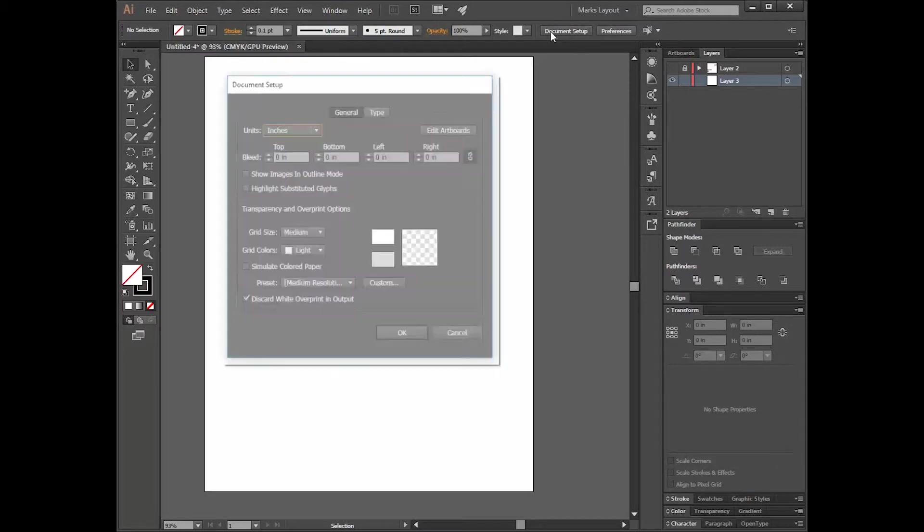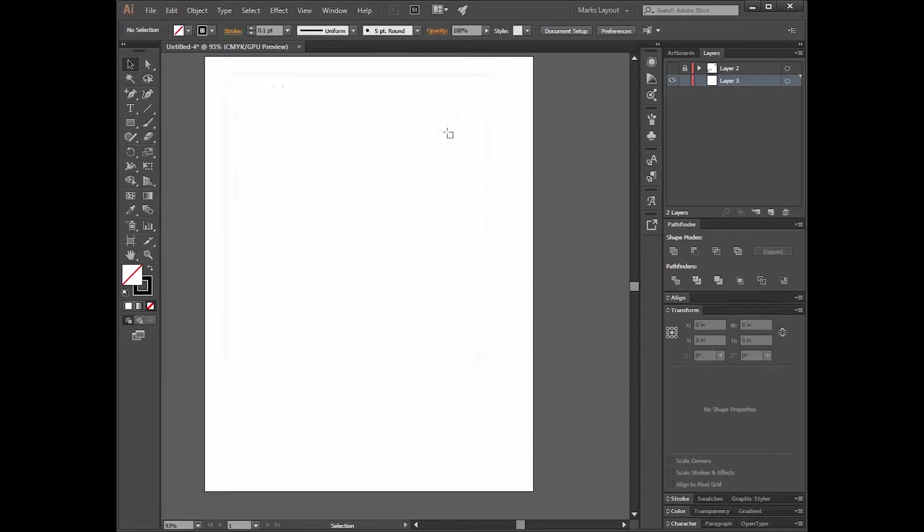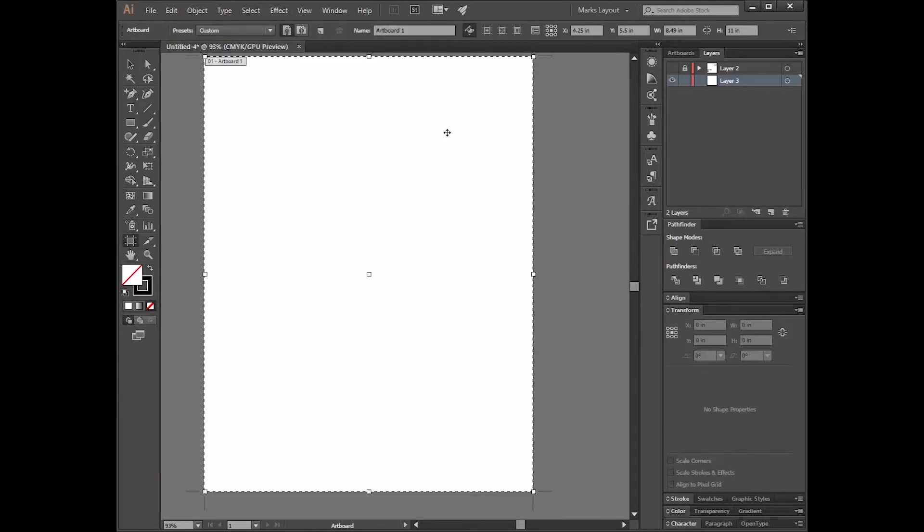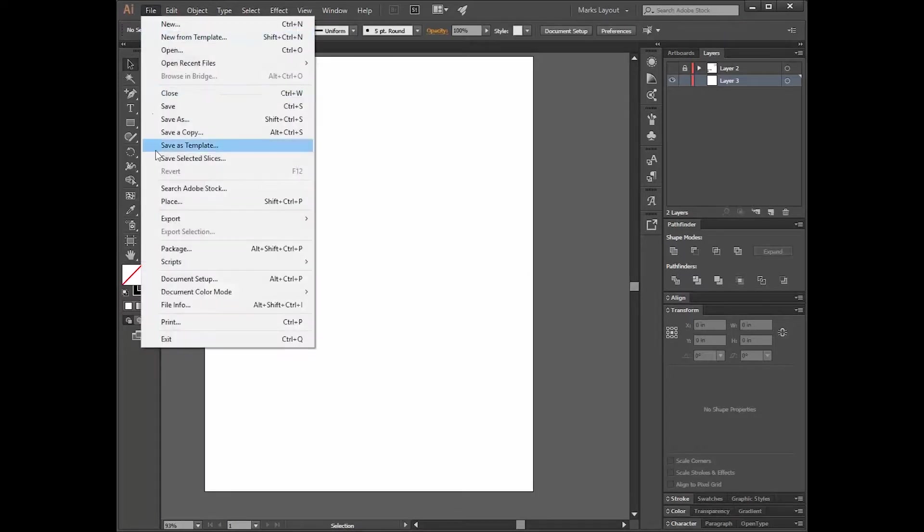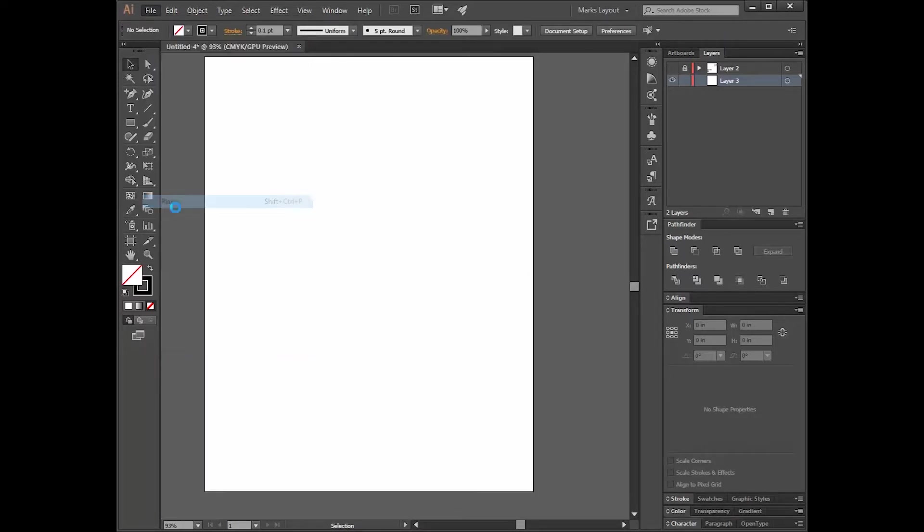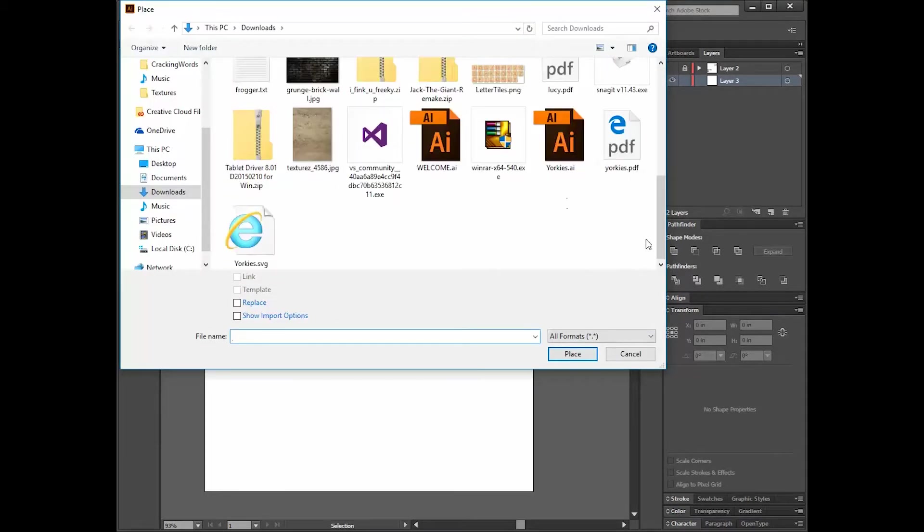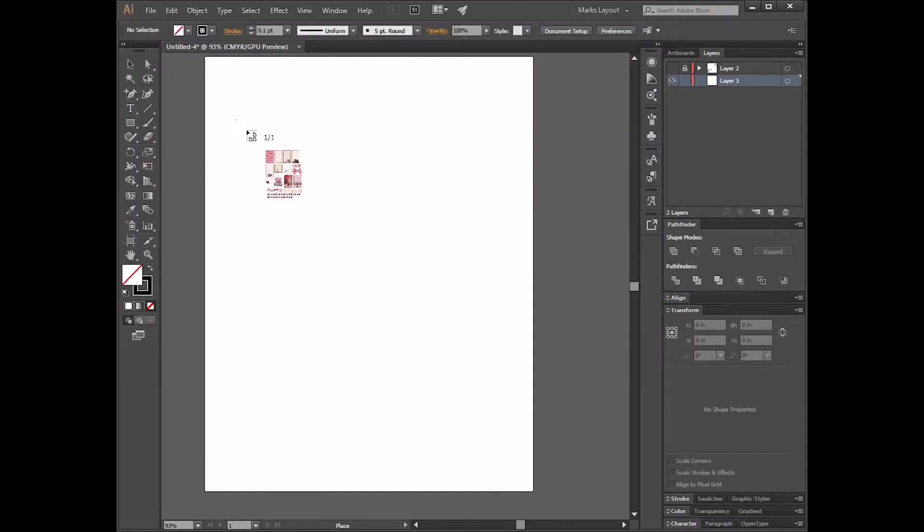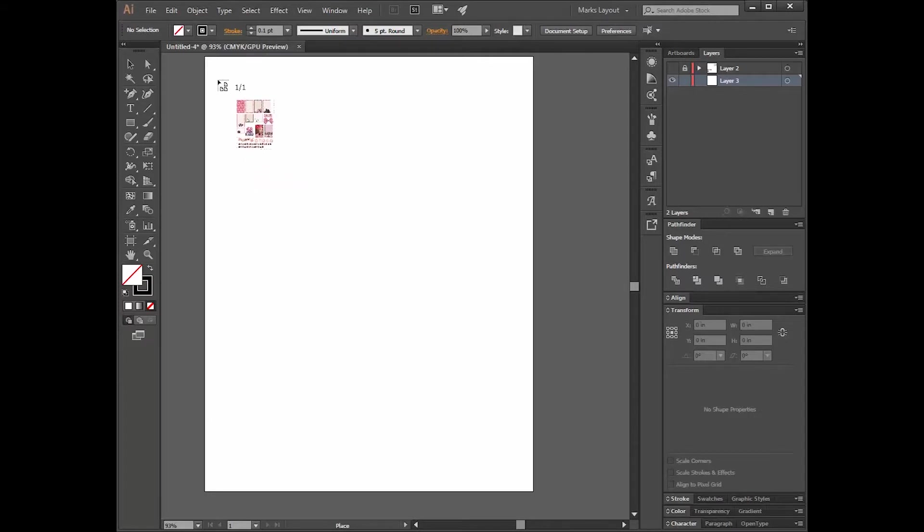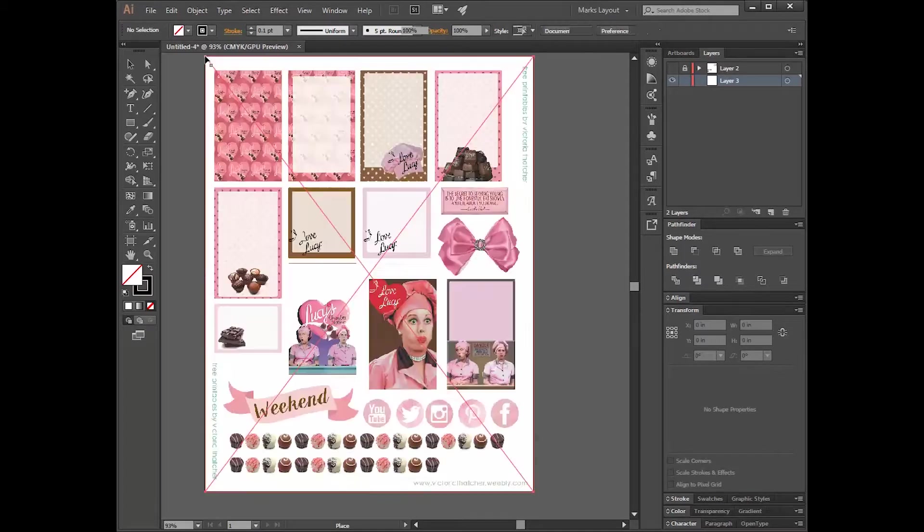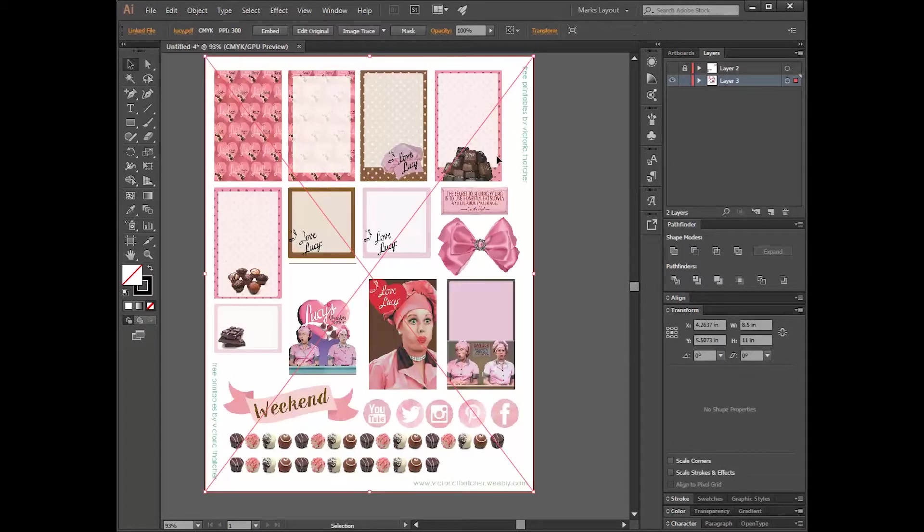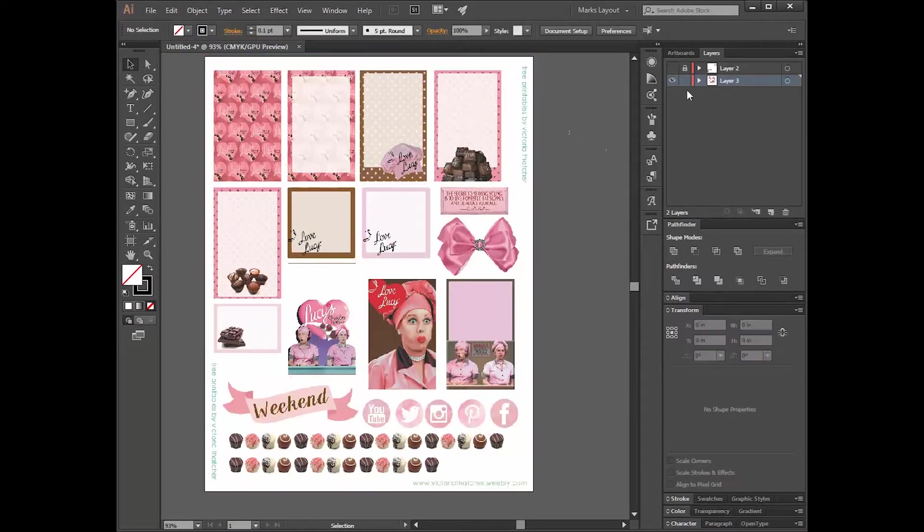Our document setup is going to be eight and a half inches. We have our unit set to inches. We want to set up our artboard to eight and a half by eleven. Now we click our black arrow tool. We'll file place our actual sticker sheet, which I've downloaded. It is called Lucy. The cursor is going to place the file in the upper left hand corner of wherever your cursor is currently at. So I'm going to try to put it right there. I'm going to nudge it over with my left arrow tool.